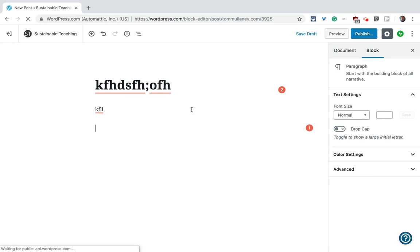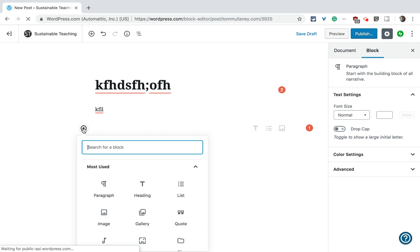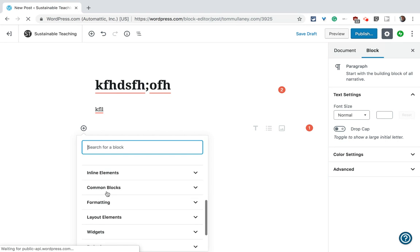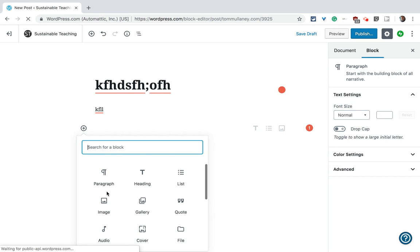And every time you change a paragraph, you get a new block where again, you can add different things. So that's a quick overview of the editor in WordPress.